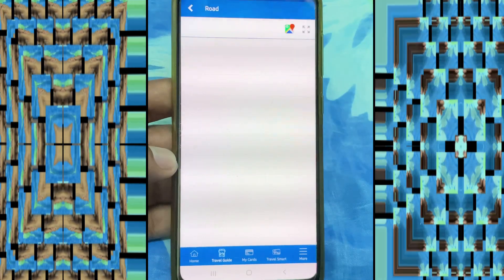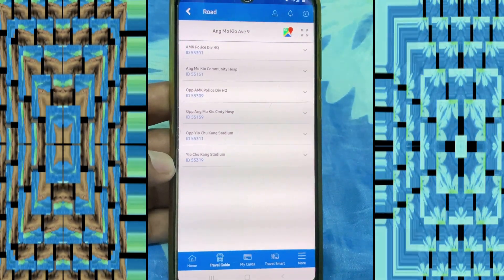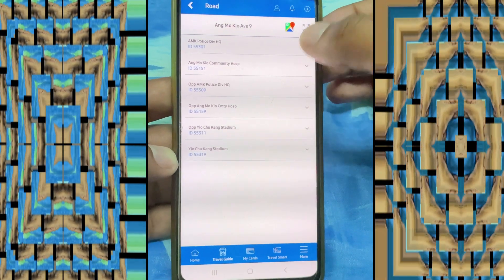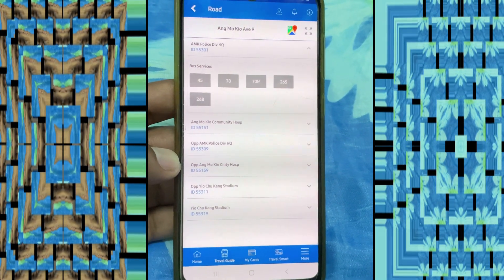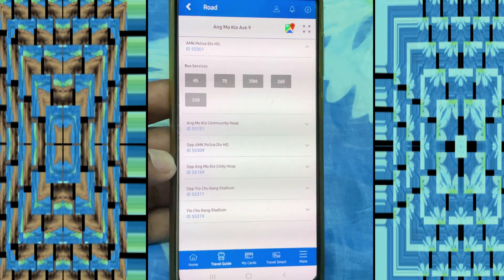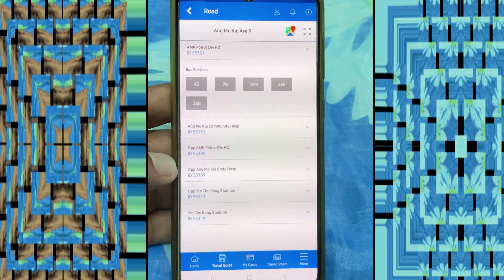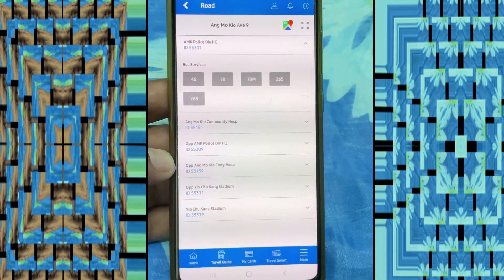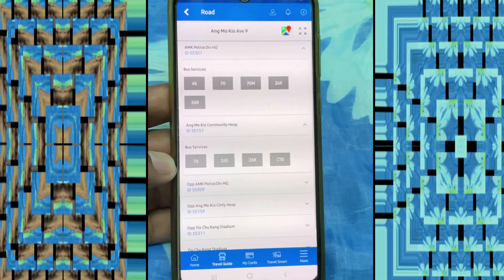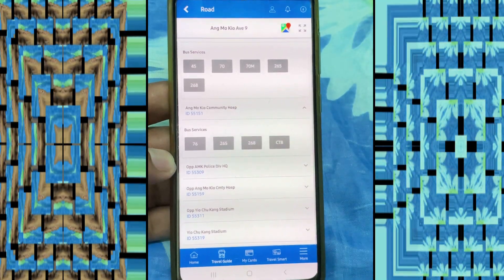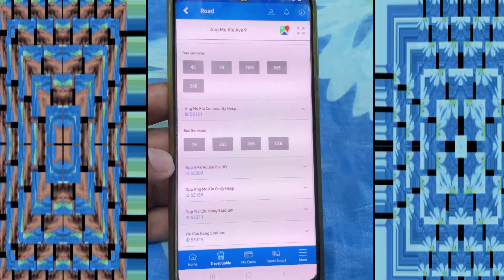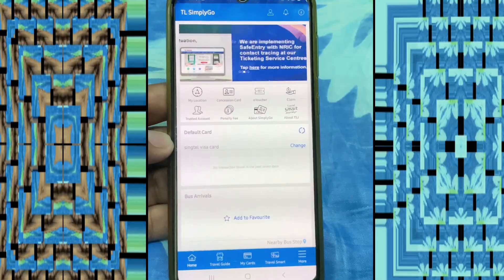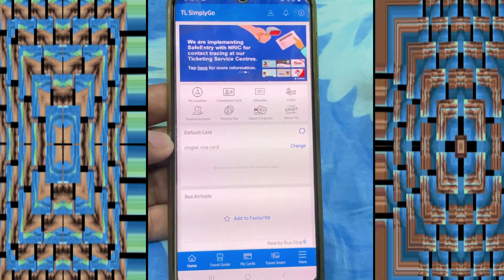Here you can see all Singapore roads and for every road which buses are going — all the details. When I click on a road, I can see all the detail and which road which bus is going. All Singapore roads, and where each bus goes — all this detail you can check here.